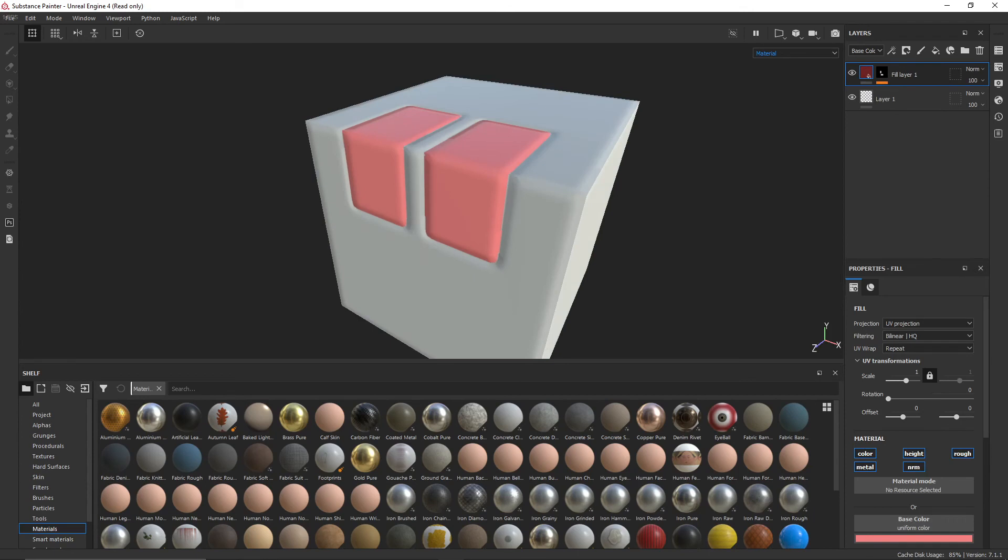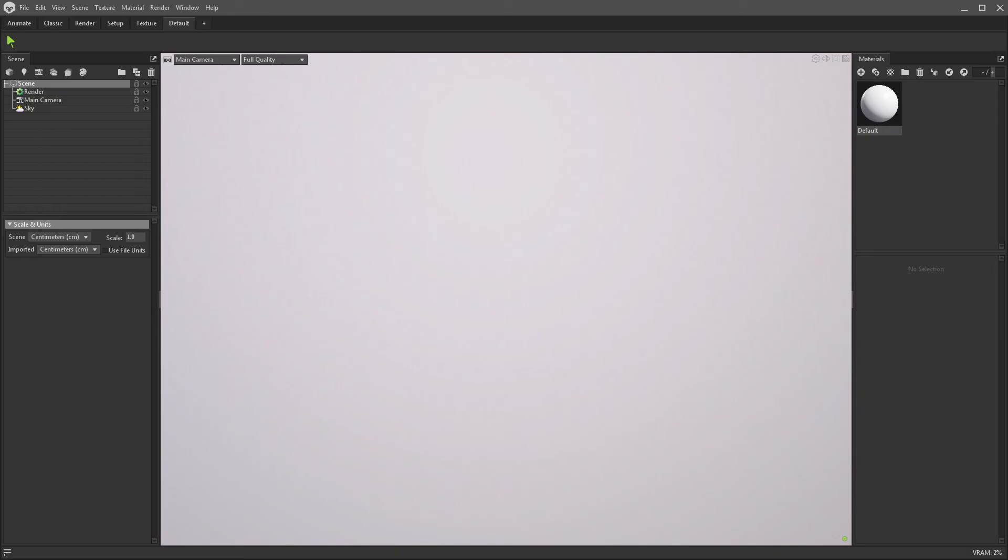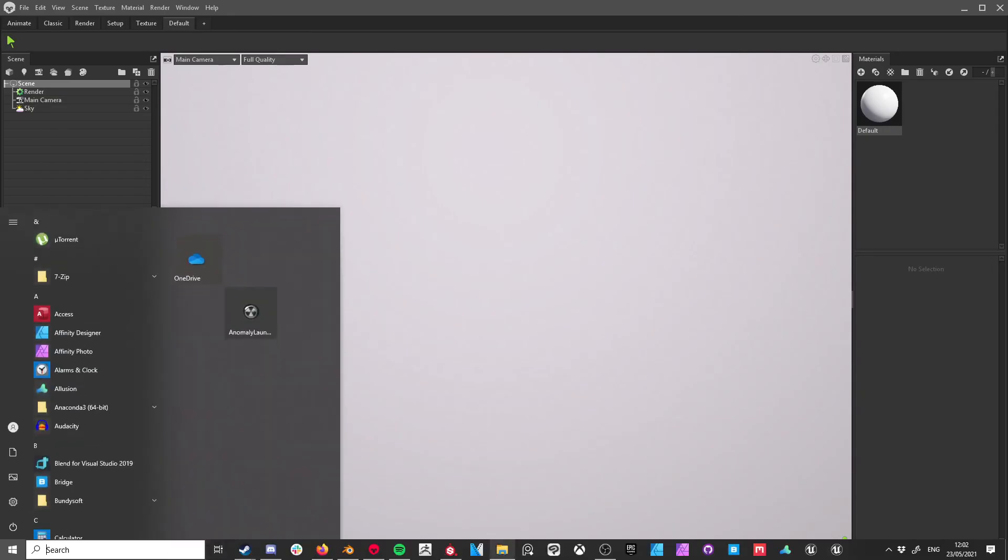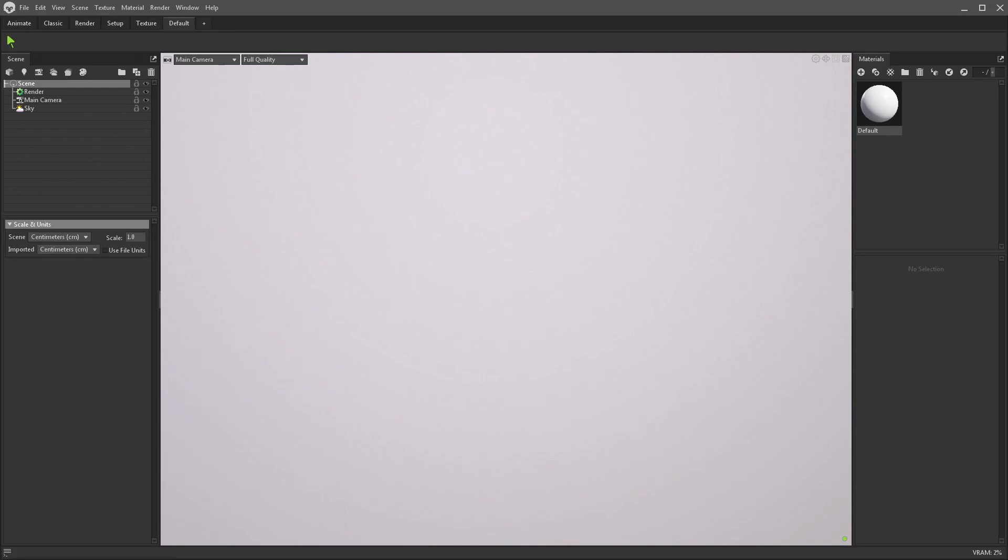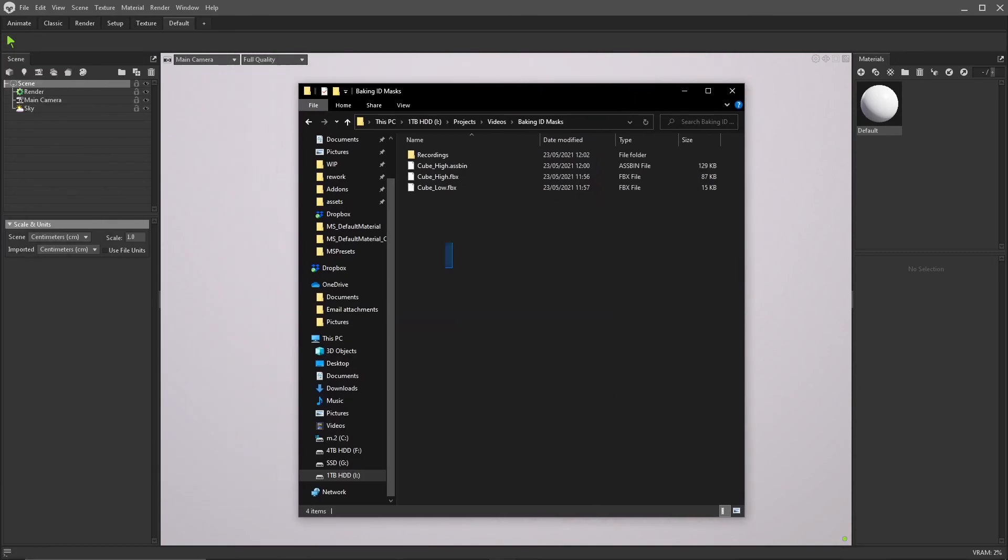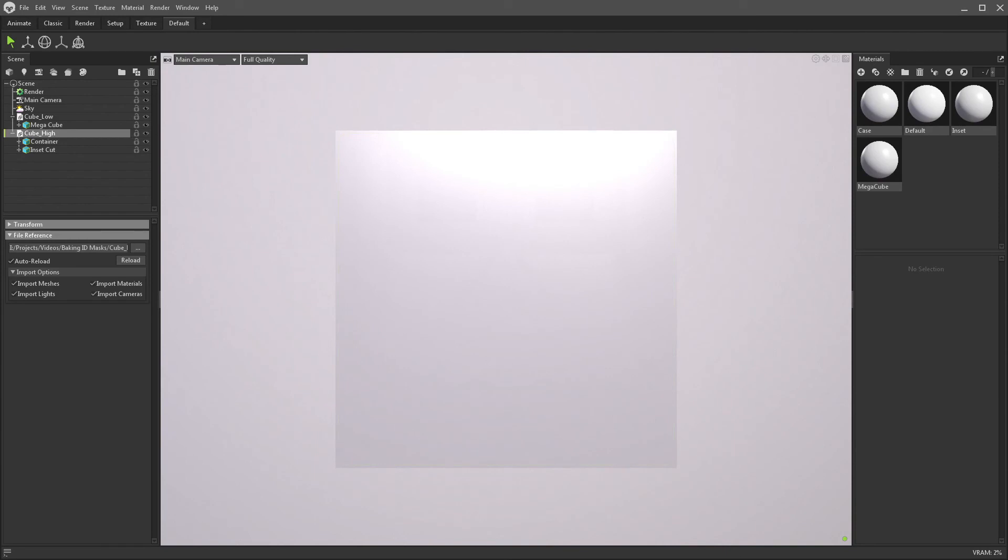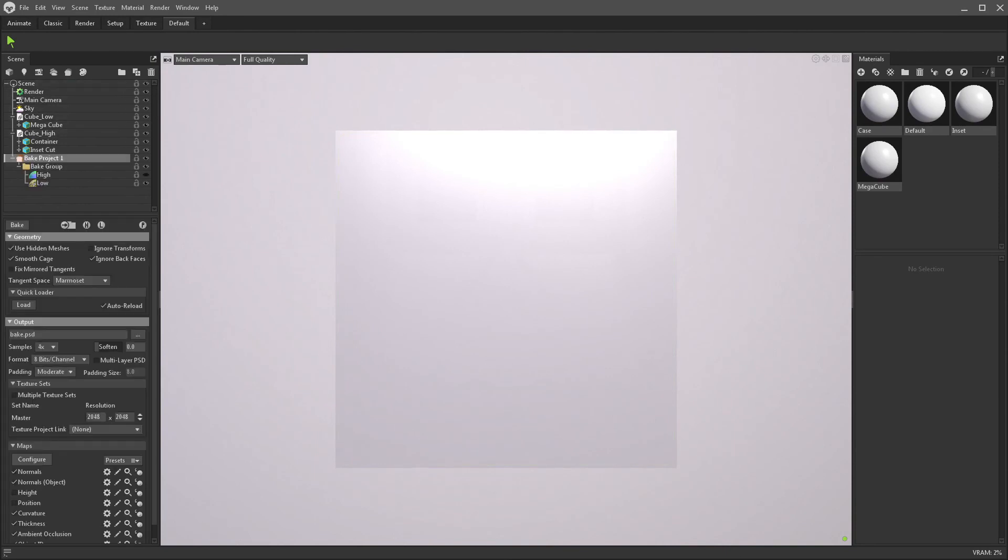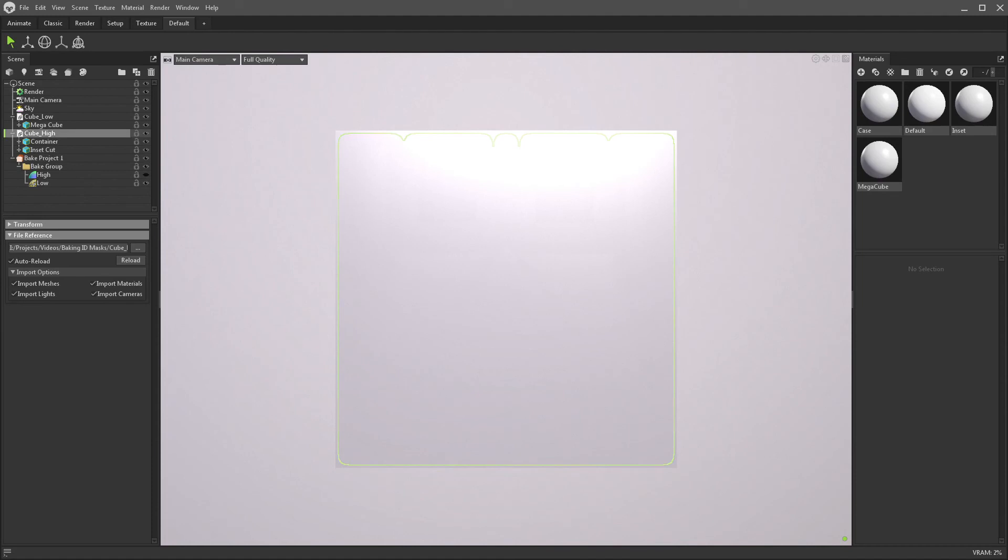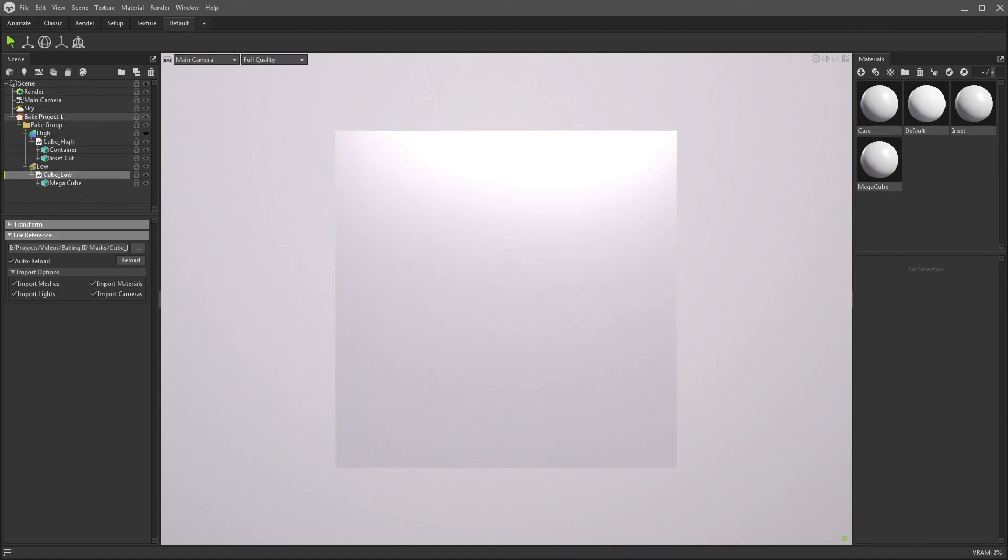Now let's have a look at how to bake these in Marmoset Toolbag. So, here we are in Marmoset. The methods are similar as before, except it's a bit easier in Marmoset, because I'm just going to select the two FBX files and drag and drop them in here. I've got the two cube high and cube low now. I'm just going to create a bake project. And drag the high into the high, and the low into the low.